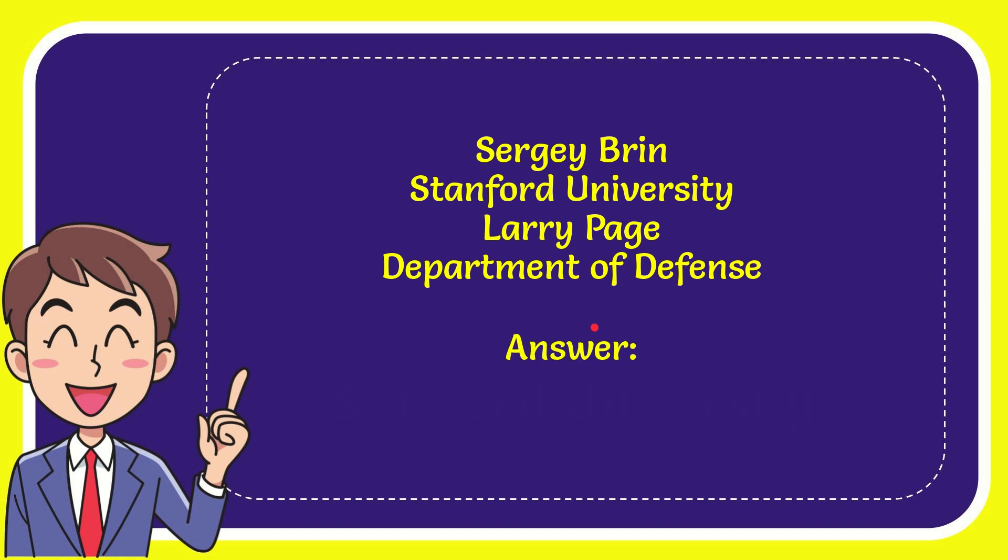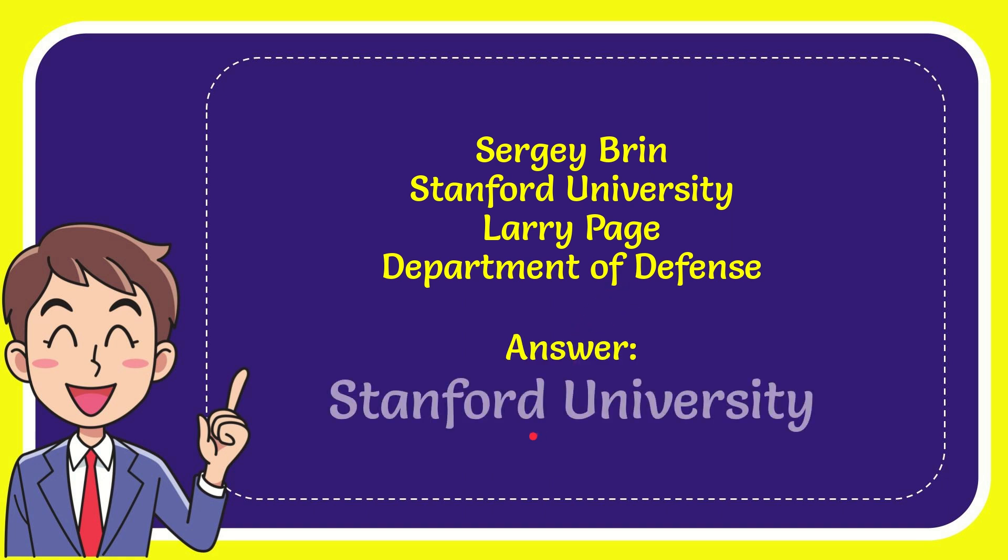And the correct answer for the question is Stanford University.